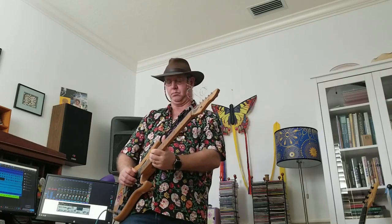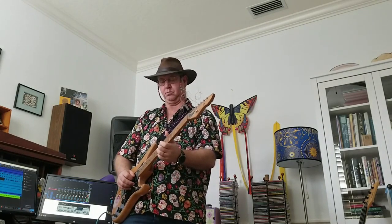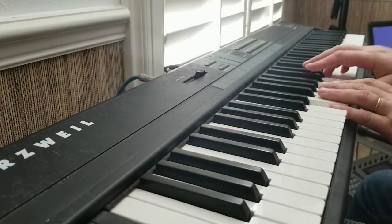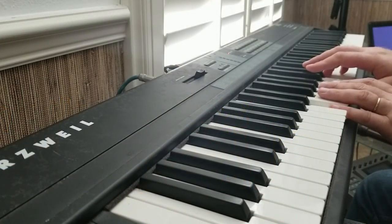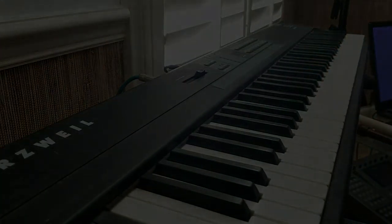Someday everything's gonna be different when I paint my masterpiece. When I paint my masterpiece, when I paint my masterpiece.